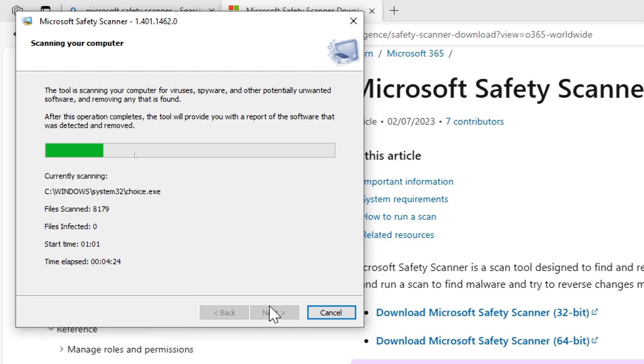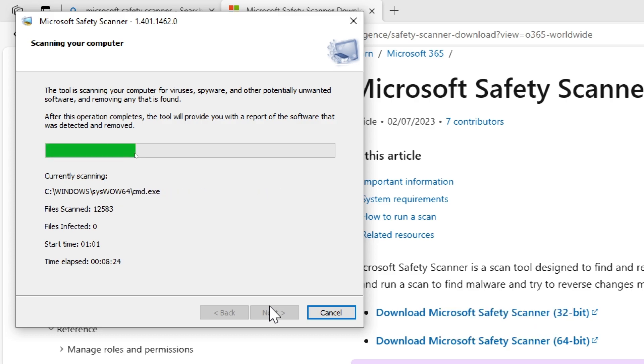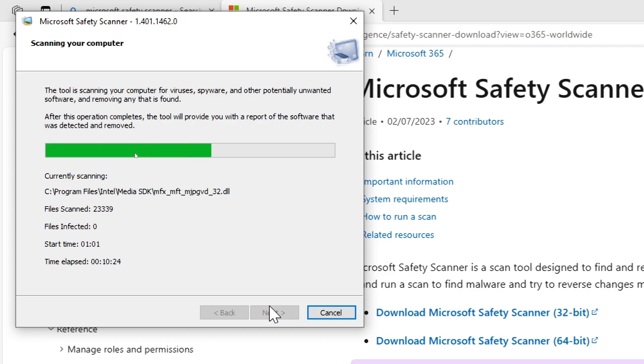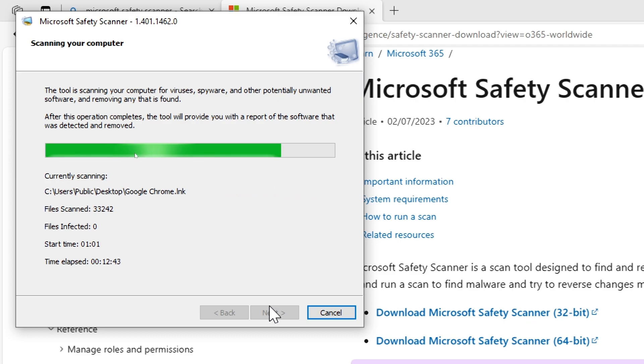Review and remove threats. Once the scan completes, the tool will display the results. If any malware or threats are found, the scanner will prompt you to take action to remove or quarantine the detected items. In my case, there are no threats and malware on my computer, so no prompt was provided.